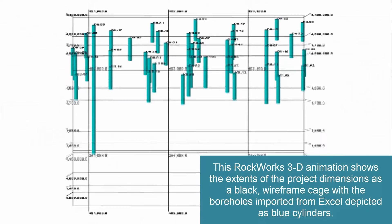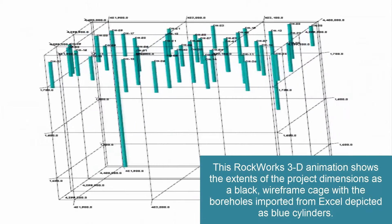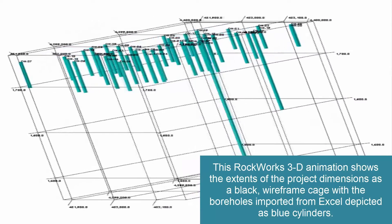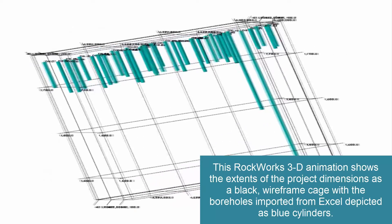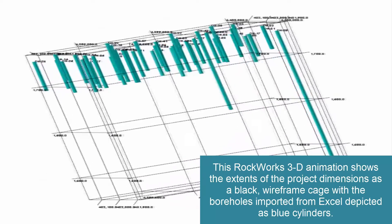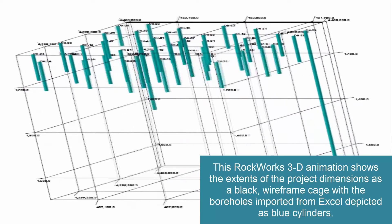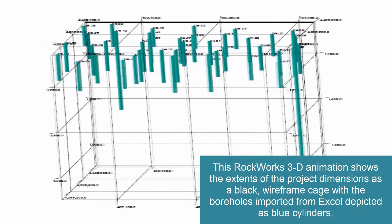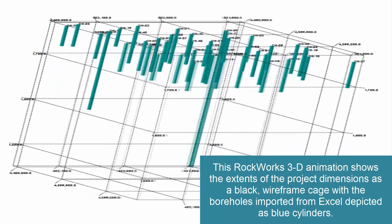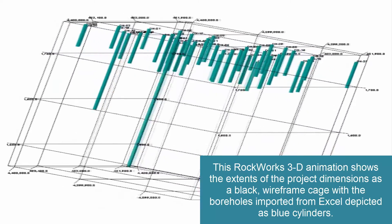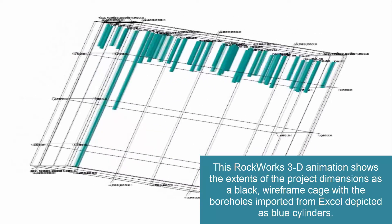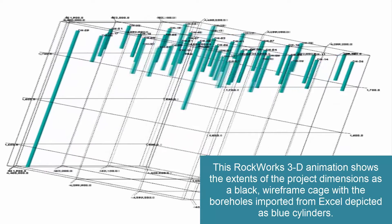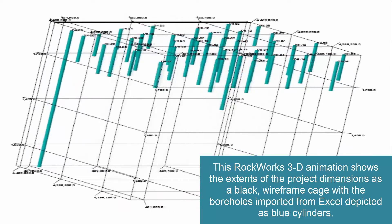Now this RockWorks 3D animation shows the extents of the project dimensions as a black wireframe cage, with the boreholes imported from Excel depicted as blue cylinders.